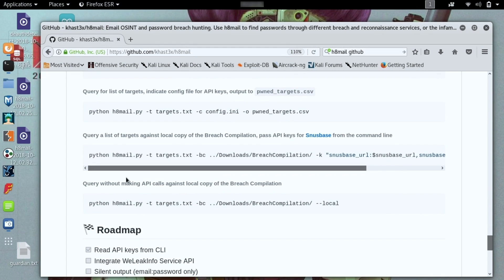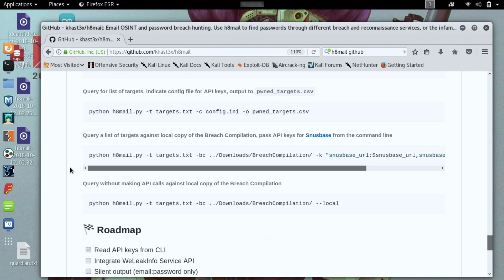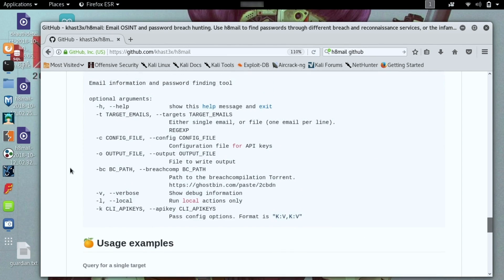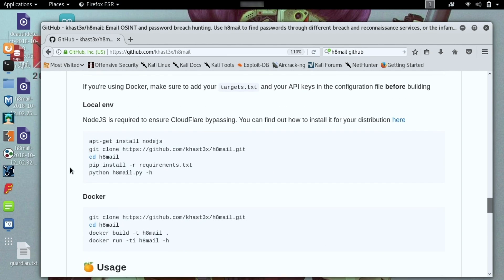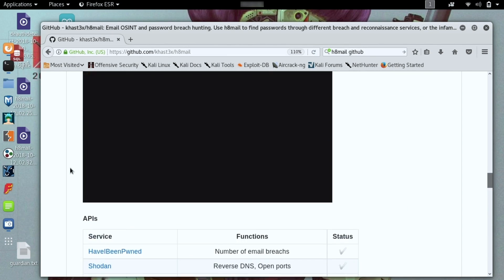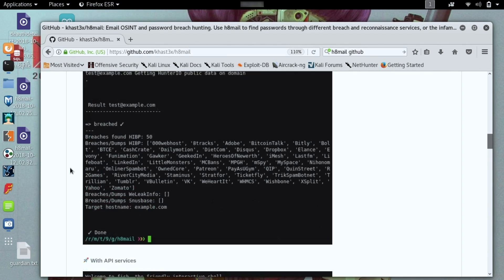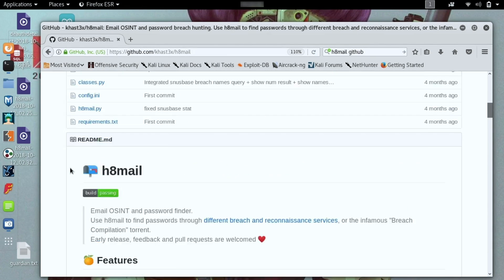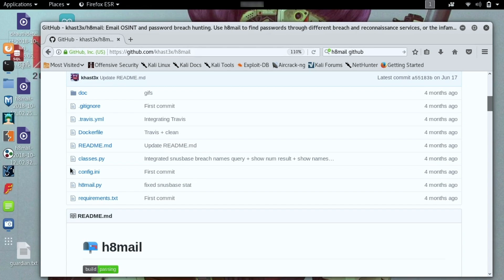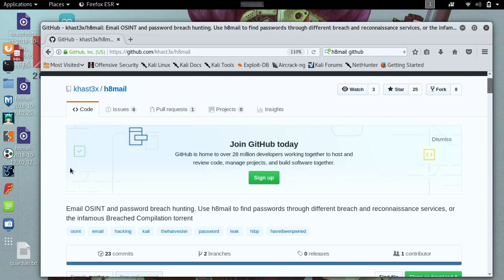So I went ahead and downloaded a very large database of breaches that makes it really easy for us to just run this against a local file. We are going to run against the breach compilation. This is a compilation, there's actually a pretty good medium post about, that is 1.4 billion leaked passwords and email credentials that were just kind of put out on the Internet.